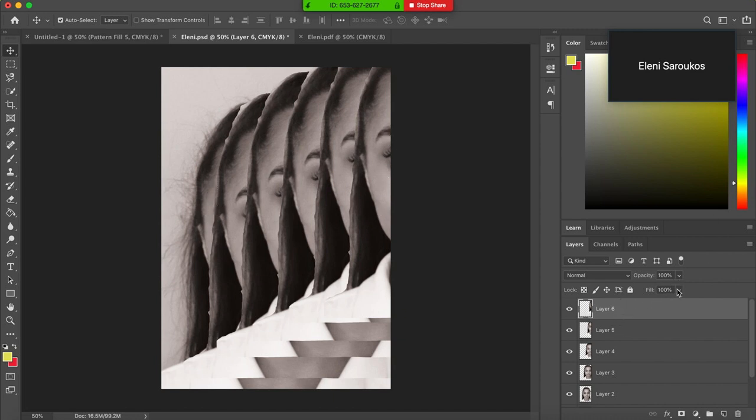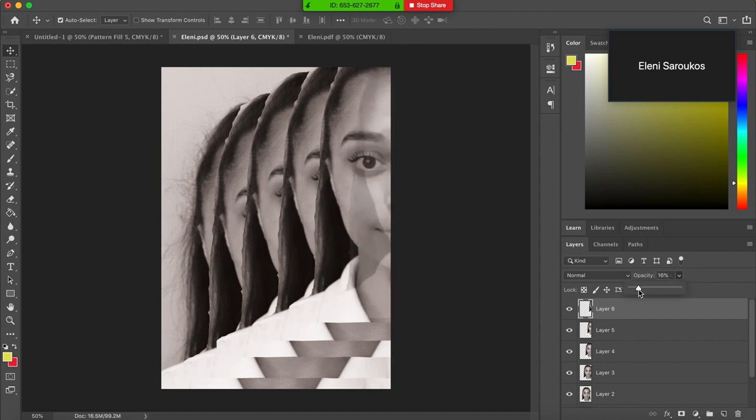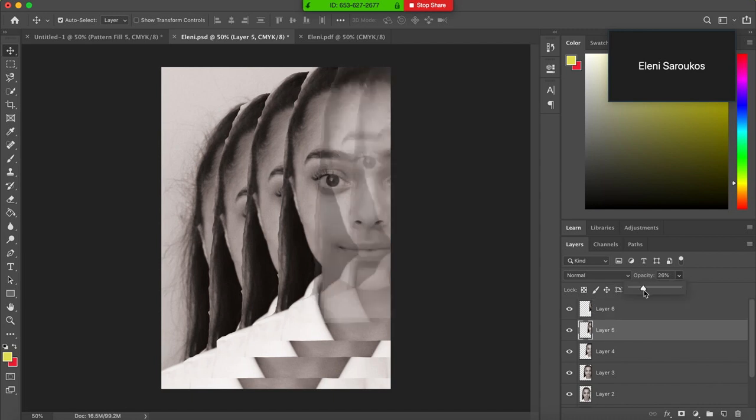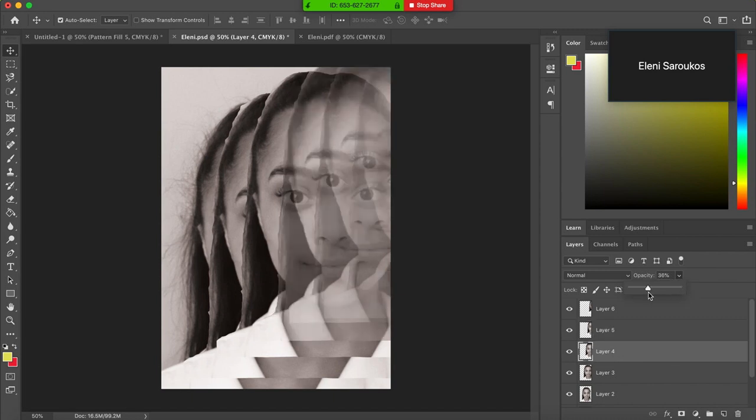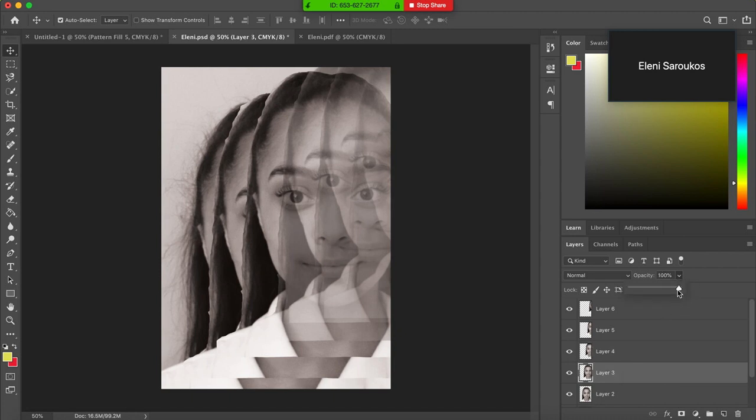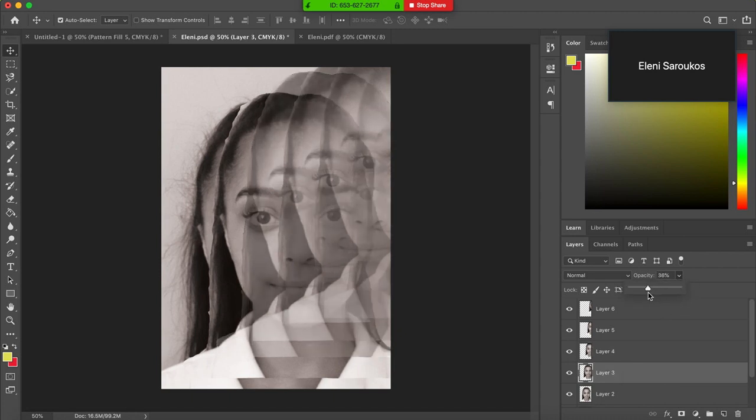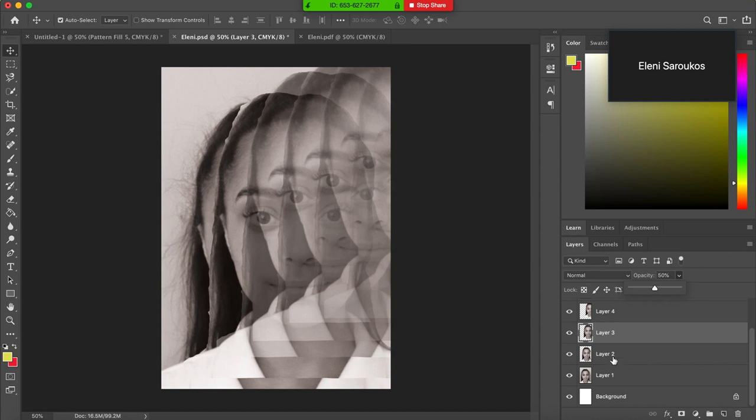So let's go to layer 6 and go to the opacity, go to like 16%. The layer underneath, make it around 30%. Layer underneath and make it 40. Layer underneath that will make it 50. And then we'll leave, oh actually this one will make 60.